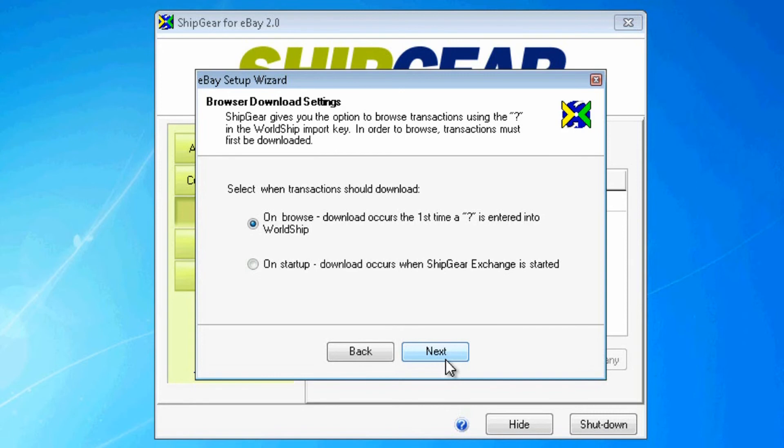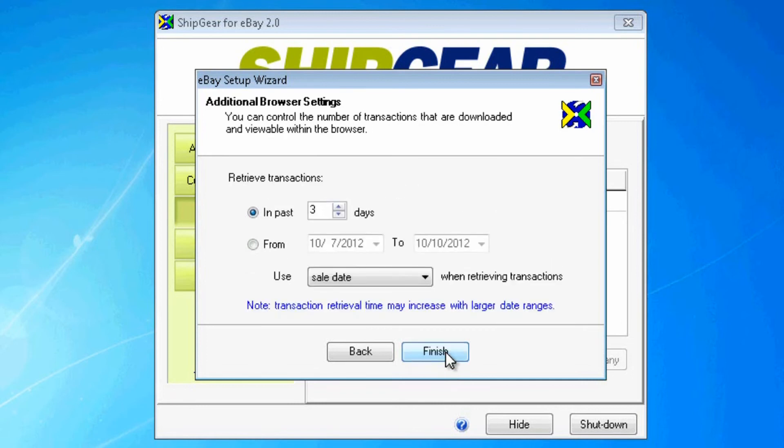If you are using the item ID or Selling Manager record number to import, the preferred setting here would be on Browse. In addition, you can define a date range and choose to download transactions based on the date sold or modified.